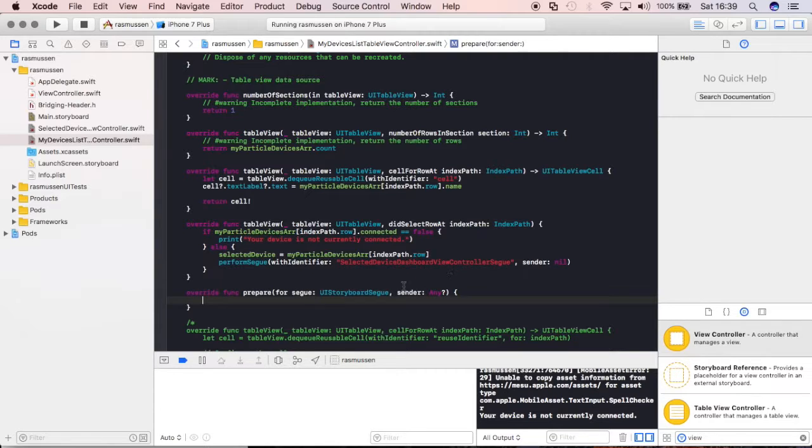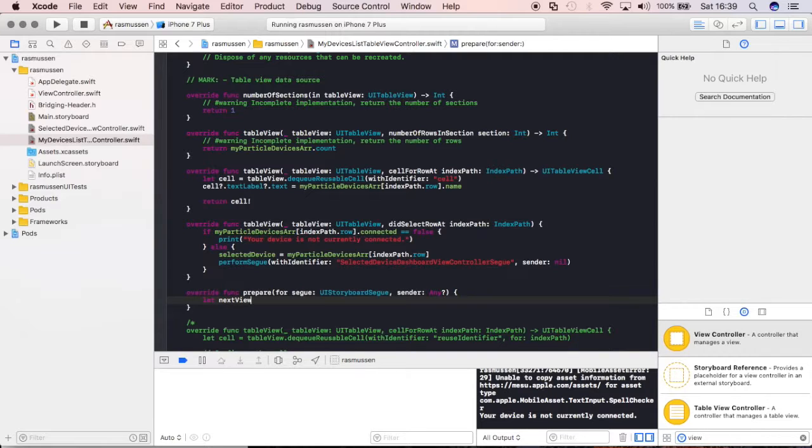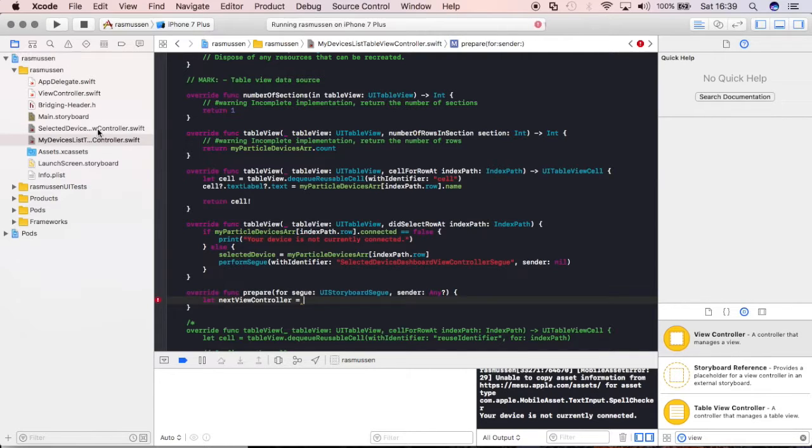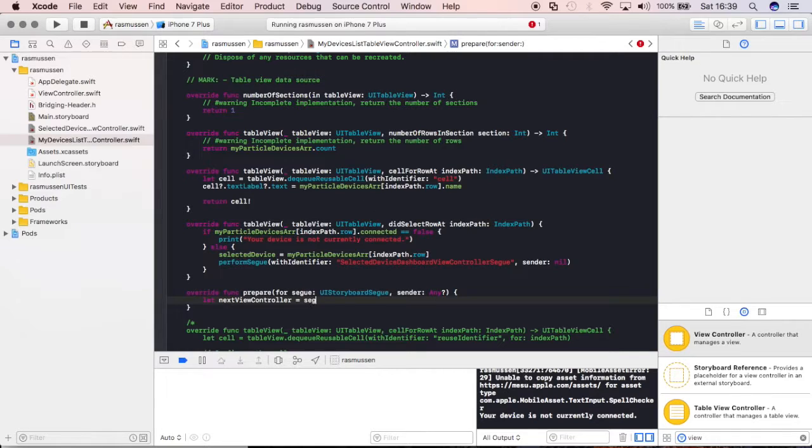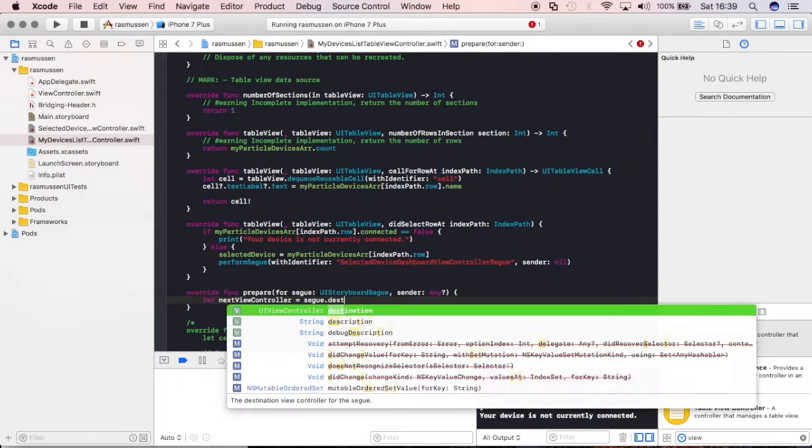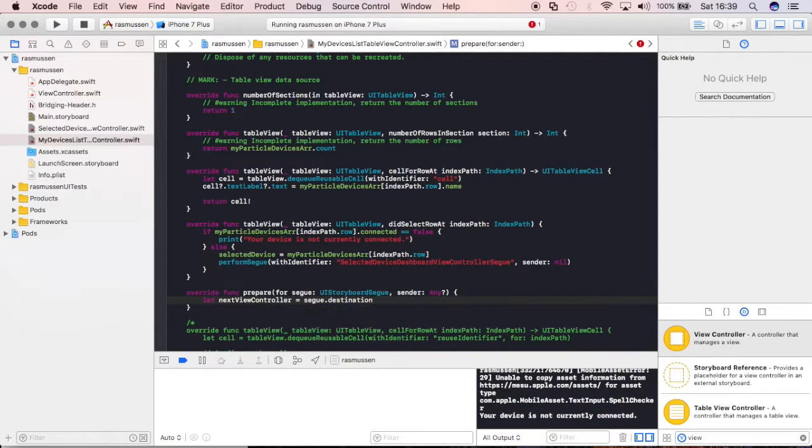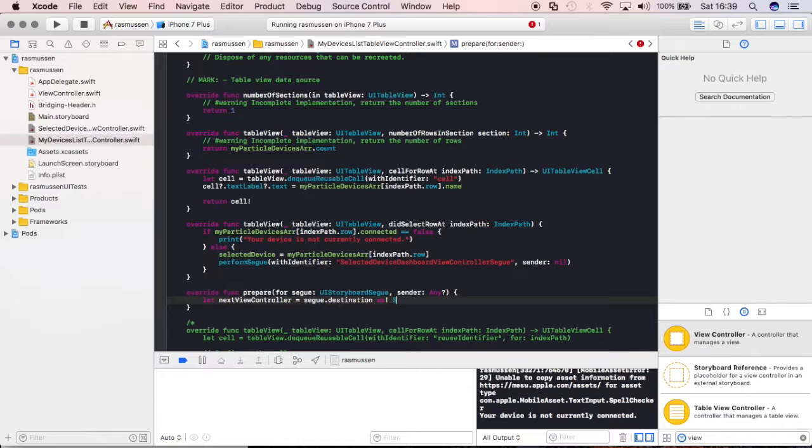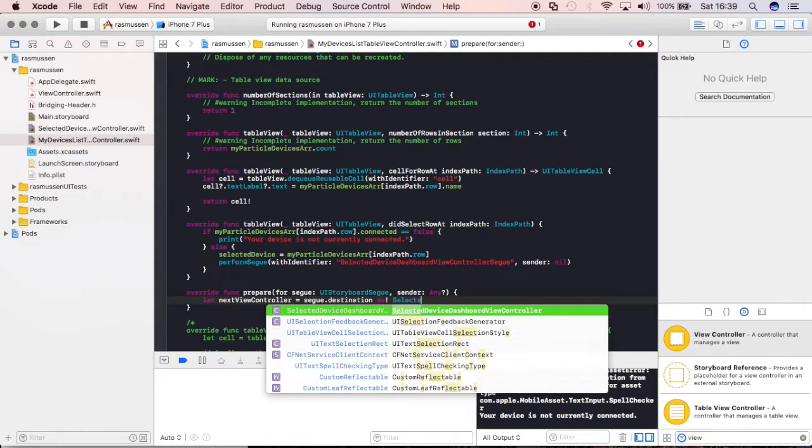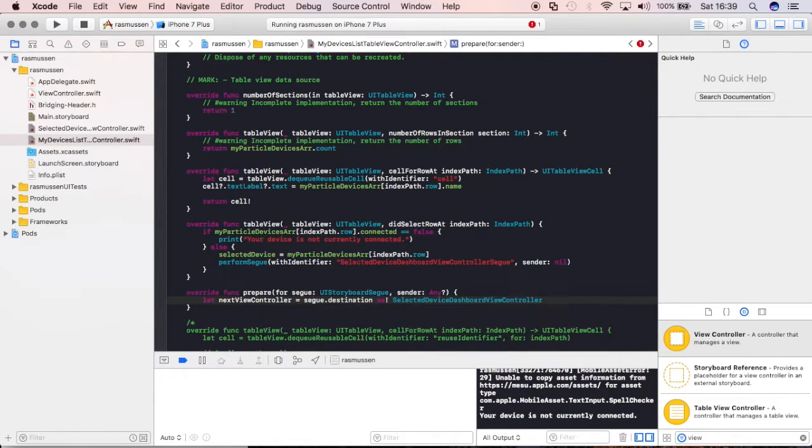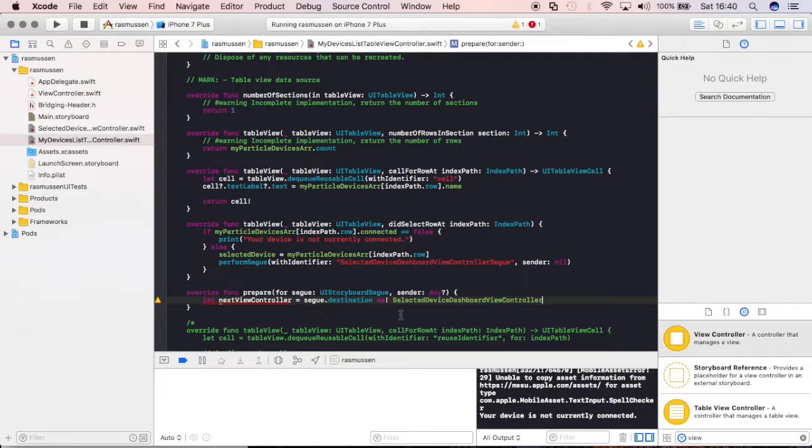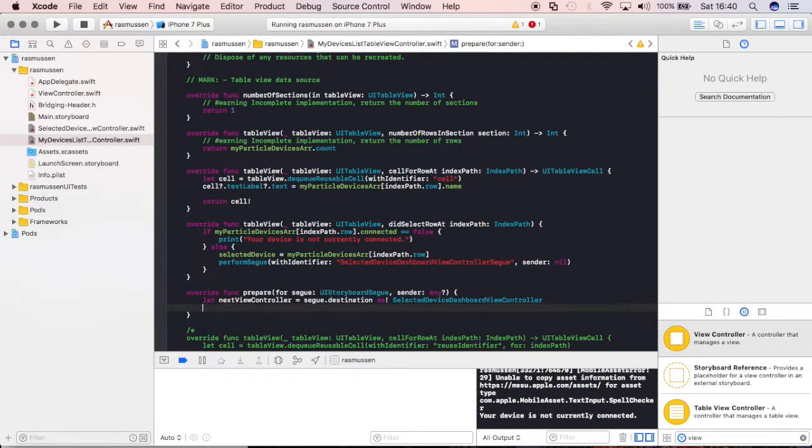we're going to need to go ahead and pass it over here to that other view. But first, we're going to need to say, okay, let the next, let the next view controller be equal to the name of this view controller file. So, we're going to say segue.destination as, okay, and then we're going to type in the file name. So, selected device dashboard view controller.